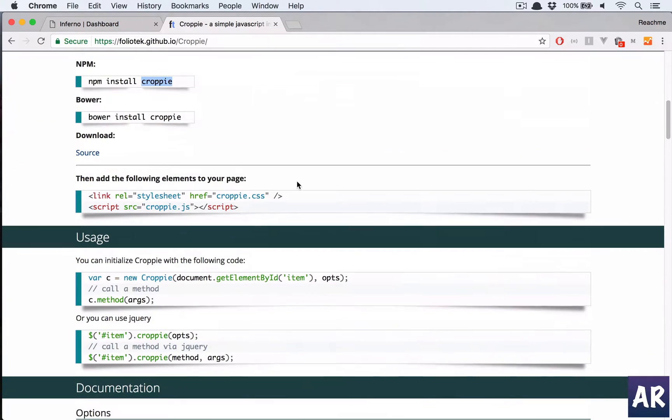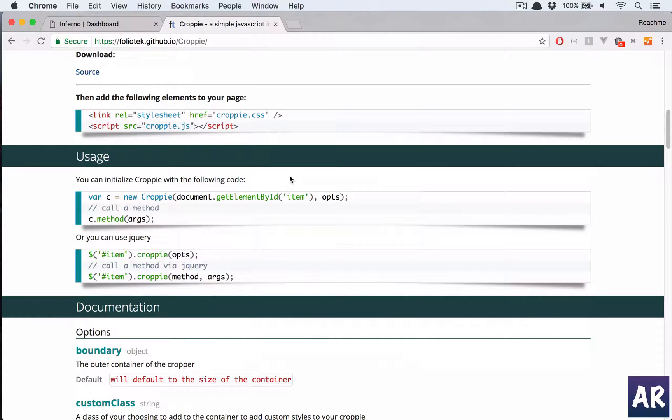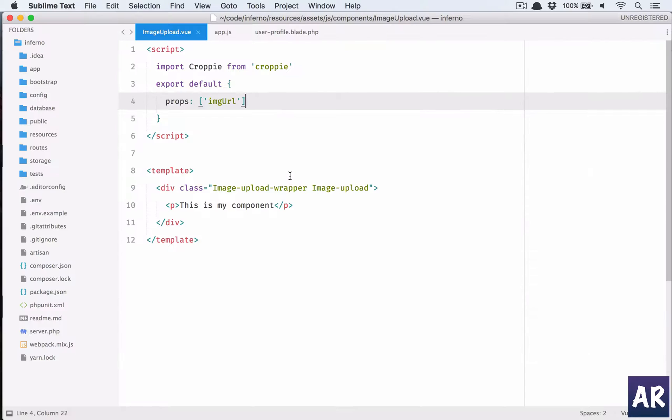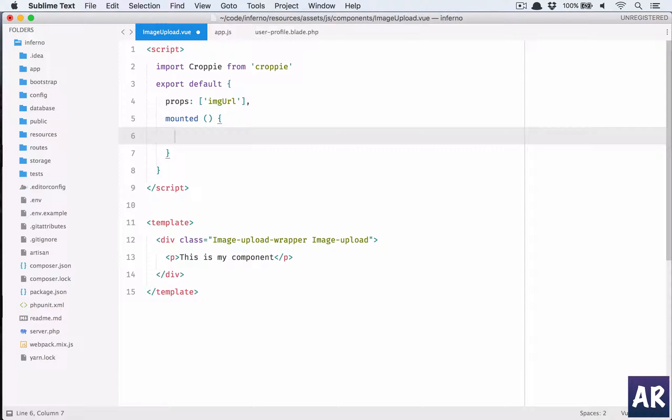What does it say? We need to get an instance using something like this. Okay, so why don't we do this? We'll have the mounted method, that's where our component will set up a few things.